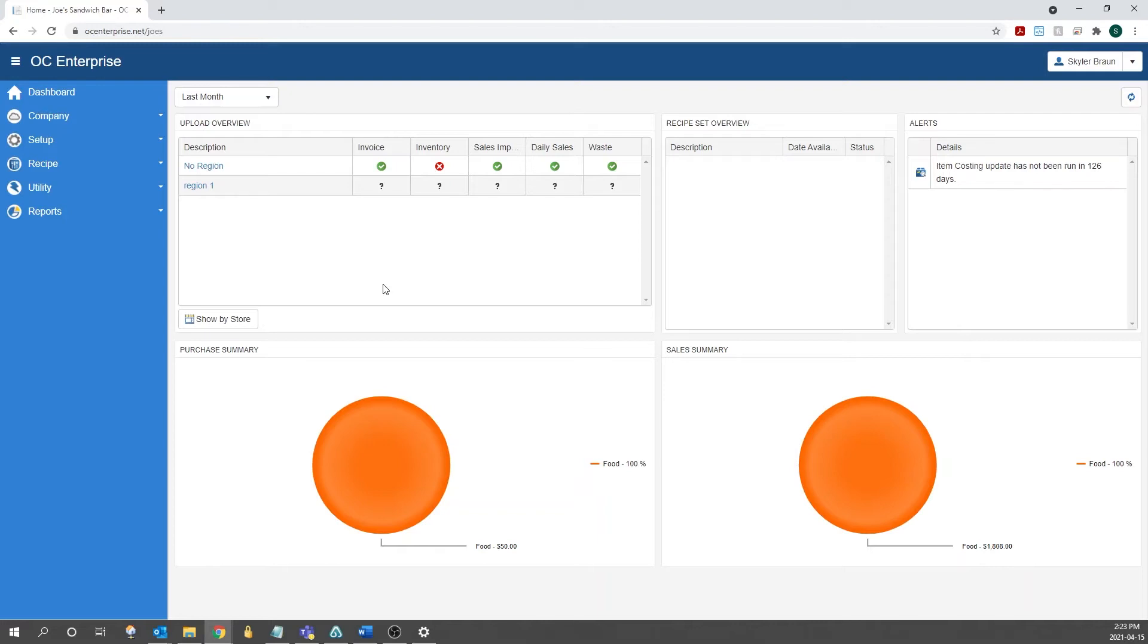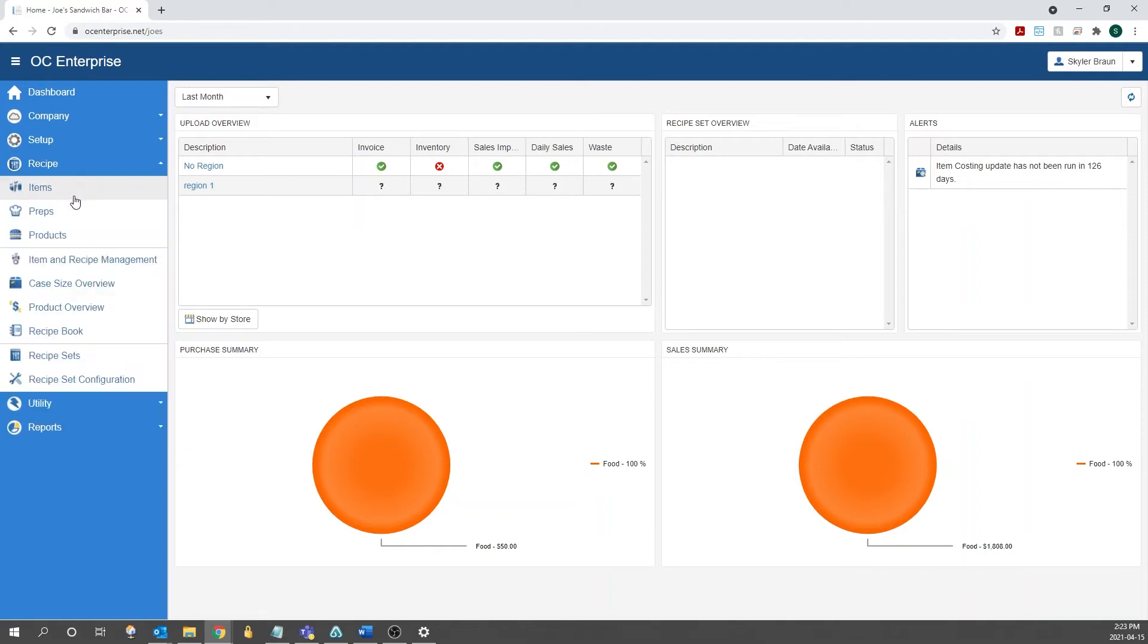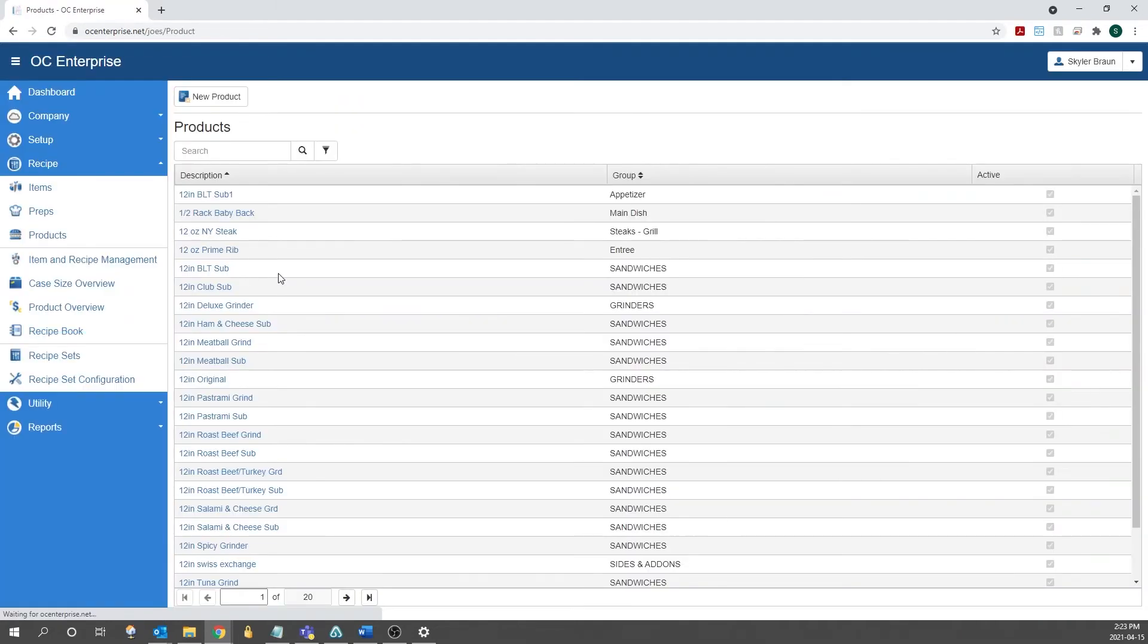The products are what's going to be the link between OptumControl and your POS system. The first step is to navigate to the products. So if we go into the recipe section, we can click products to go in there. From here, to create a new product, you click new product at the top.